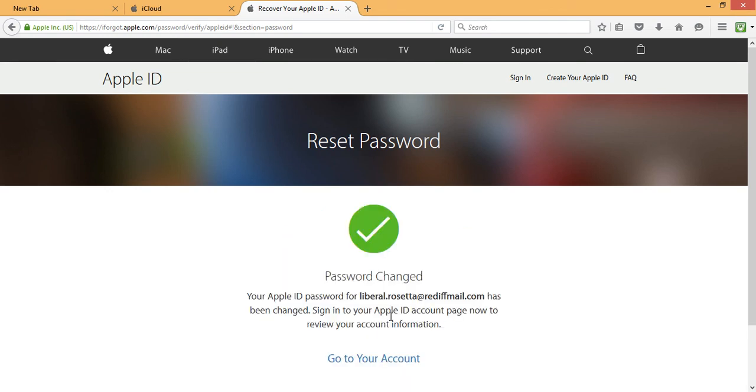Now I've successfully changed my password. I can now use this password to log into my iCloud account. So thank you for watching. Please don't forget to subscribe, like and comment on our videos. Bye-bye.